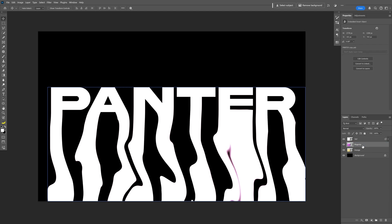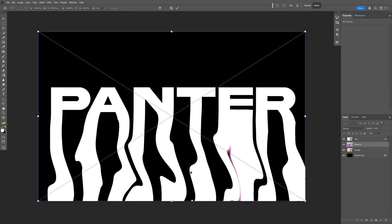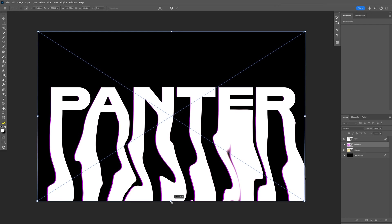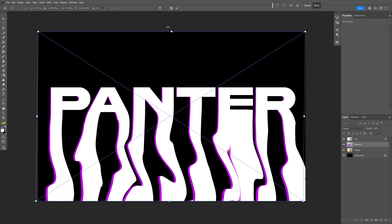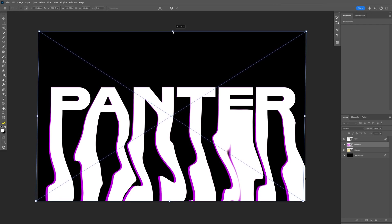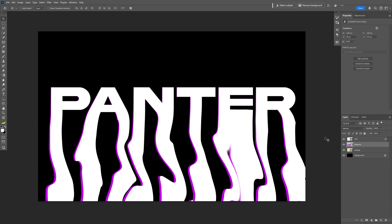Now I'm going to select the magenta and press Ctrl+T. I'm going to press and hold Ctrl and drag this little square at the bottom on the left side, then go to the top square and drag it to the right. Double-click to release.